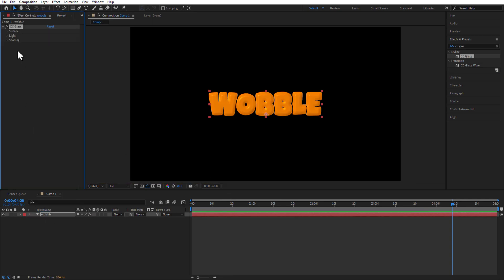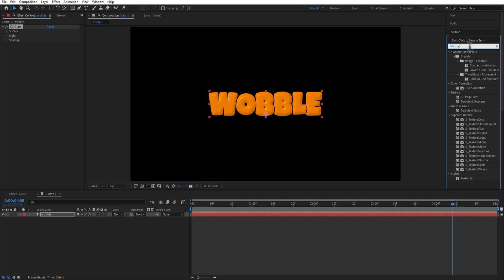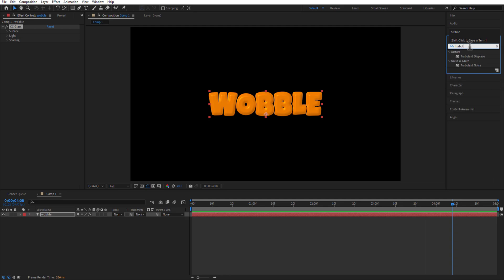Now we are going to animate the text. Go to Effects and Presets under Distort, Turbulent Displace. Drag this into the text layer.